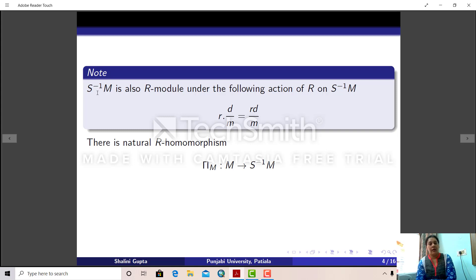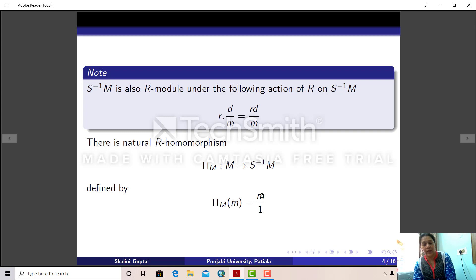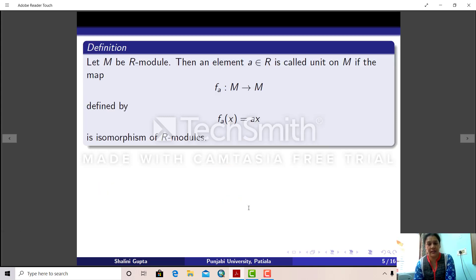Now it can be seen easily that there is a natural R-linear map from M to S⁻¹M. Since S⁻¹M is also an R-module, we define a map π_M from M to S⁻¹M as π_M(m) = m/1. This is an R-linear map, which can be seen very easily.